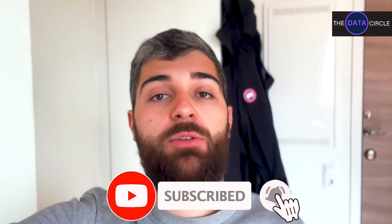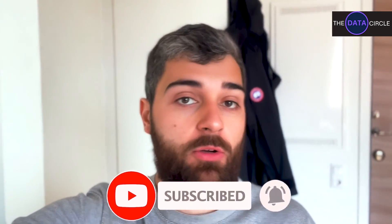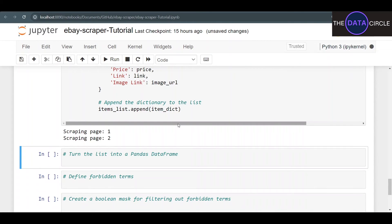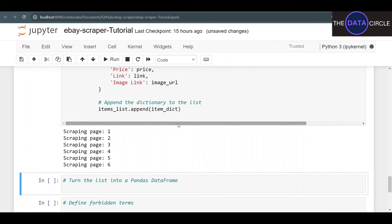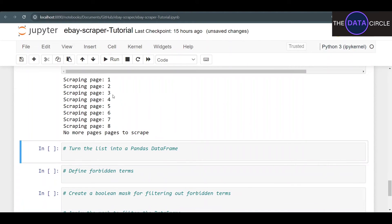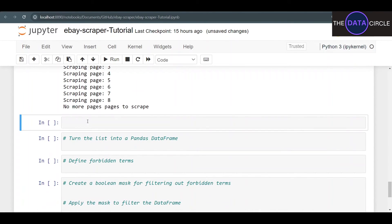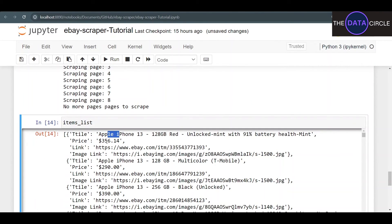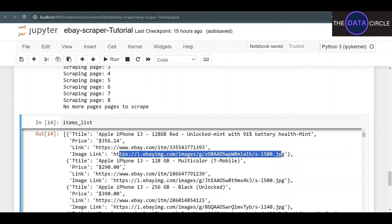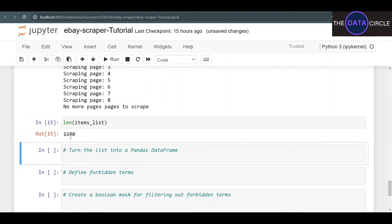Alright, the scraper is running — scraping page one. And remember we have a total of eight pages. Let's see if our scraper stops after page eight. It scraped all eight pages and then printed 'no more pages to scrape'. Now let's check our items_list — we got the title, price, link, and image link. Everything seems to be in order. We got a total of 1680 products.